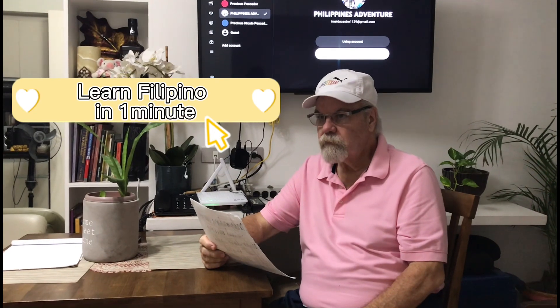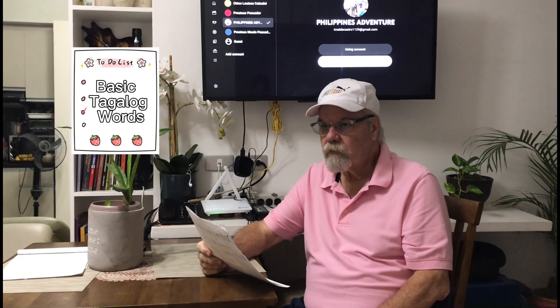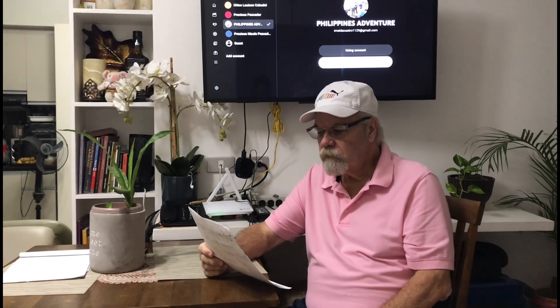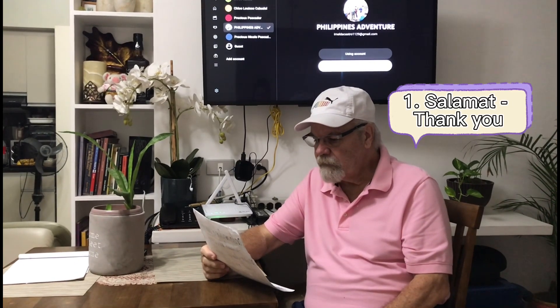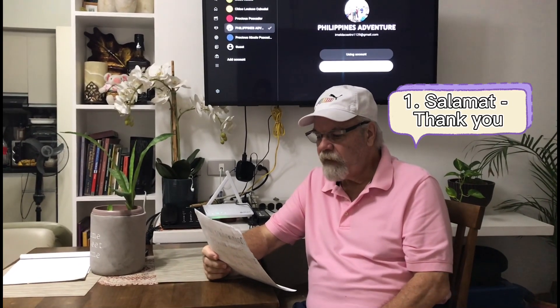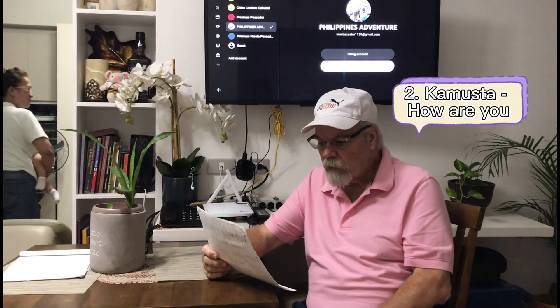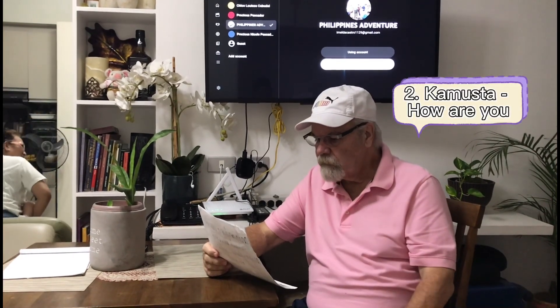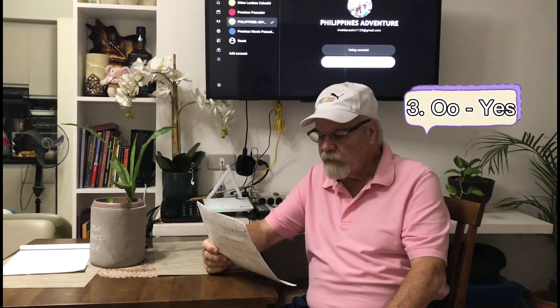Hi guys, today we're gonna teach Angkalstan basic Tagalog words. Our first word is Salamat — Salamat — and that means thank you. Kamusta — Kamusta — and that means how are you. And then Oo — Oo — means yes.